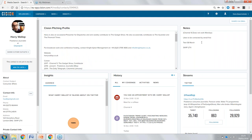The notes section on the right is personal to each user's account — it's not public to everyone using Comms Cloud. This allows us to add personal touches: for example, he doesn't work on Mondays and likes to be contacted by email first. This really helps with collaboration amongst our teams by passing on information that will help us connect with Harry in the best way possible.